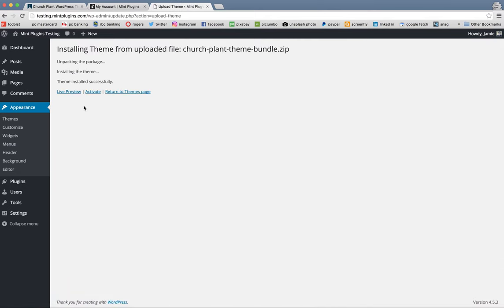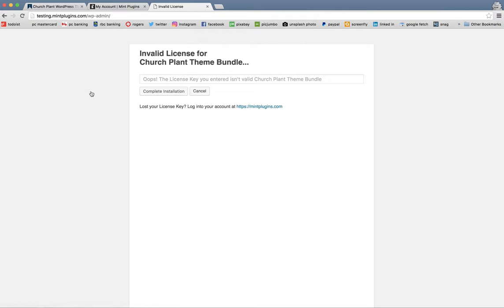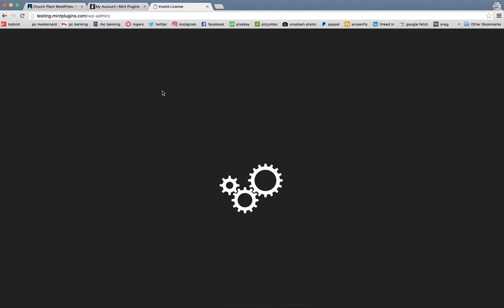Once this shows up, we want to activate that theme. And this is where your license key comes in. So let's paste that in there and then click complete installation.